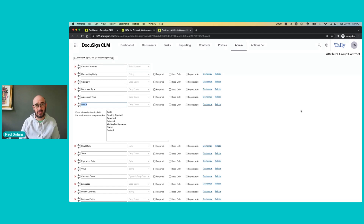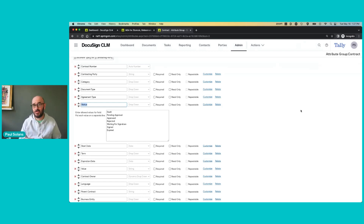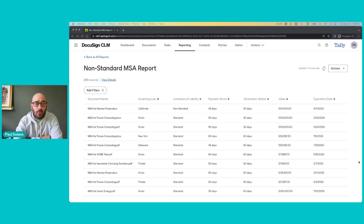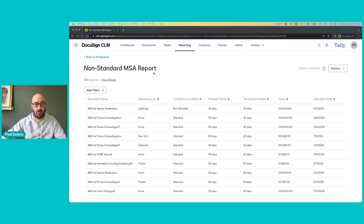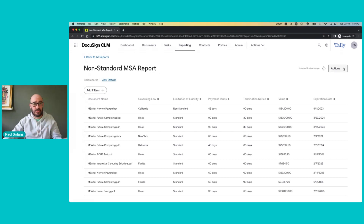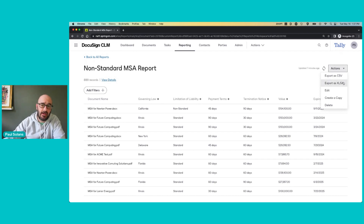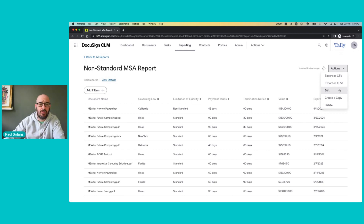So we've looked at how attributes are attached to an individual document and how those attributes are configured. Now let's take a look at attributes in action. Let's start with reports. Reports provide a way for you to pull back any permutation of that attribute information that is useful to you on a day-to-day basis. For example, here we've got a report of all the MSAs that have some definition of non-standard language. These reports are accessible through reporting directly in DocuSign and can also be exported in a number of different ways.